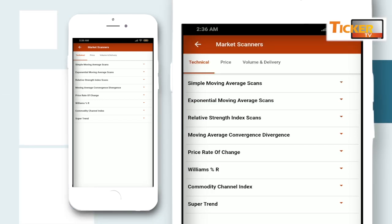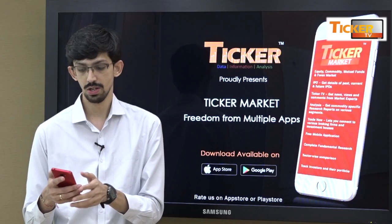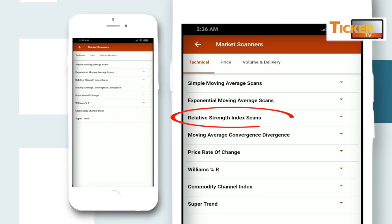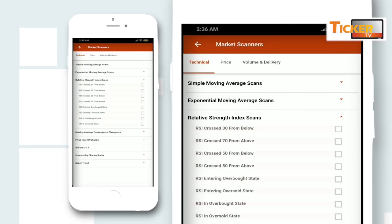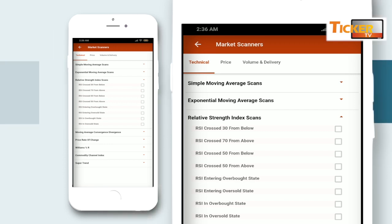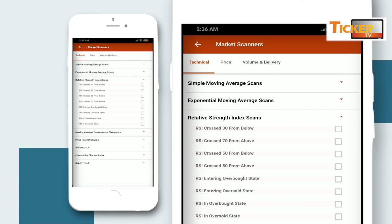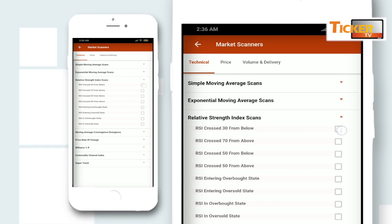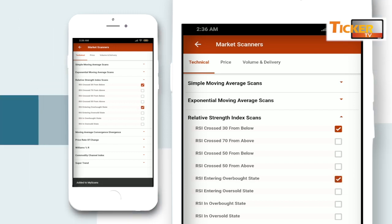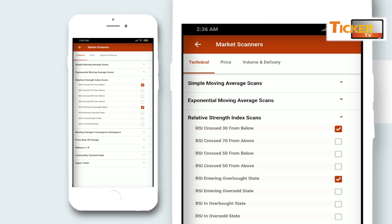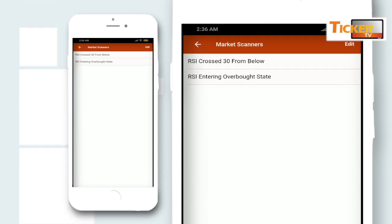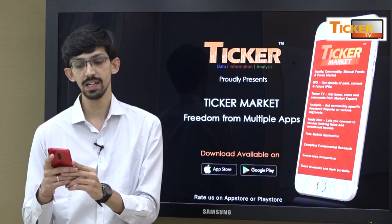To showcase today we will be discussing about Relative Strength Index scans. I click on Relative Strength Index scans — say I want to see scripts which fall under RSI crossed 30 from below and RSI entering oversold state. I click on these, enable them, and simply go back. Now on your screen there are two categories which are now visible — the categories which you have selected.